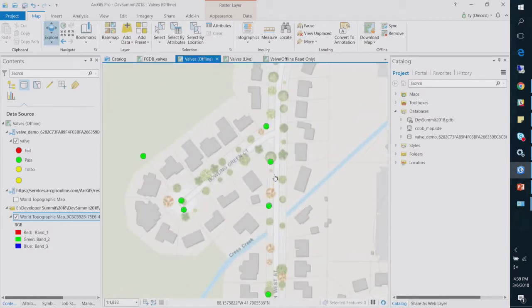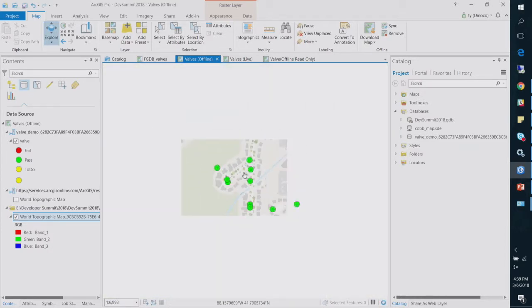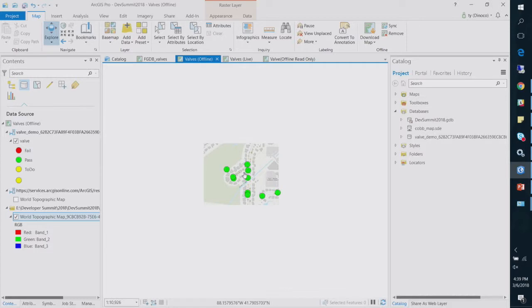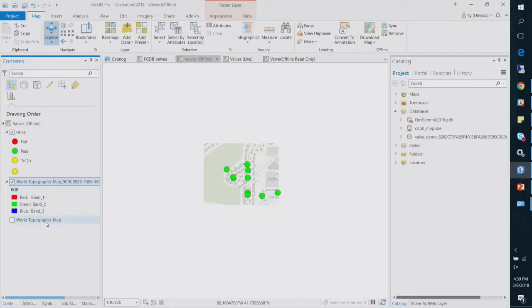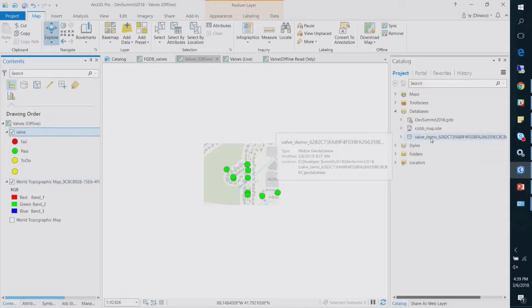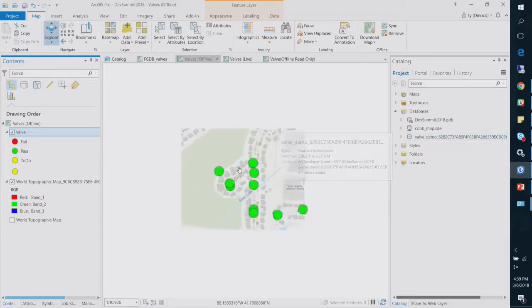Okay, so here now I've got my extract here. I've got a couple features and I've got my tile layer. If you look over here, you'll see that I've got my valve layer and I've got a little TPK here for my base map.